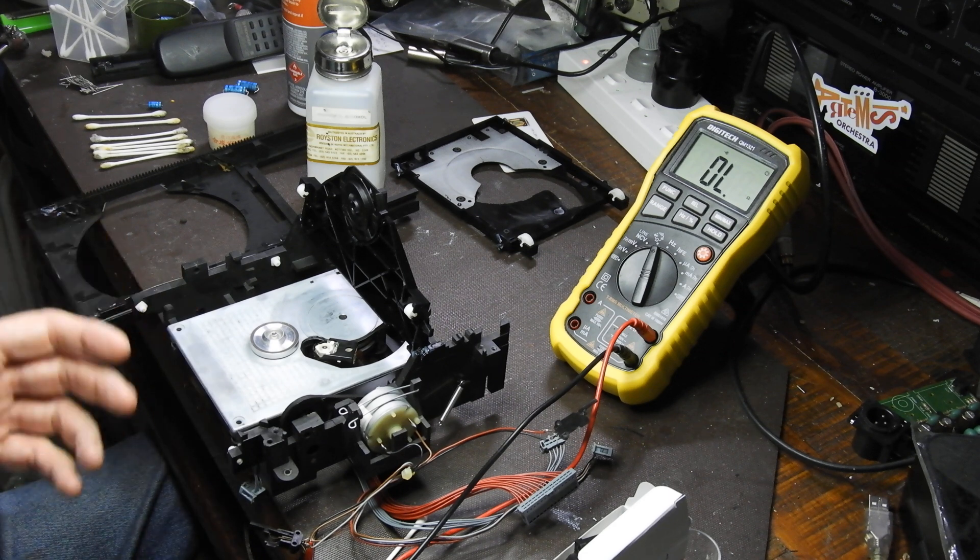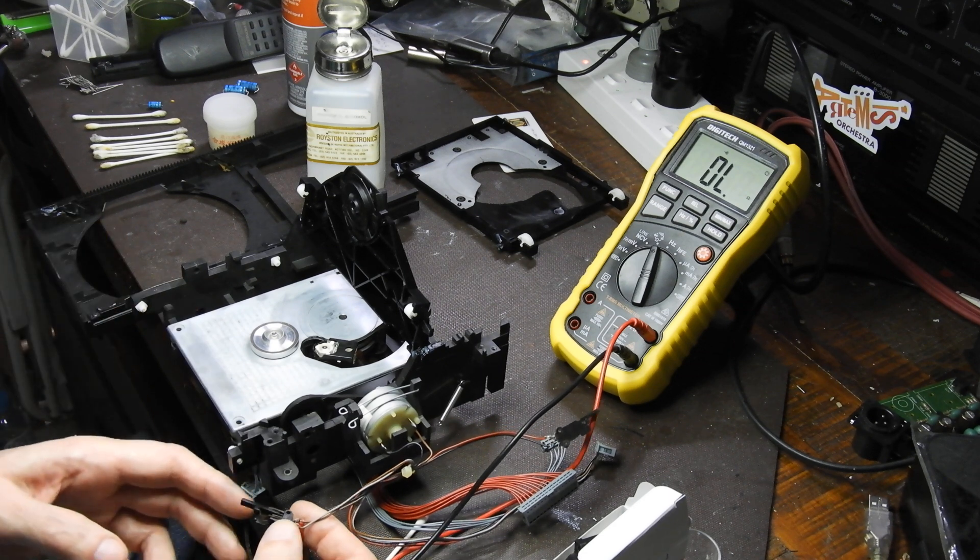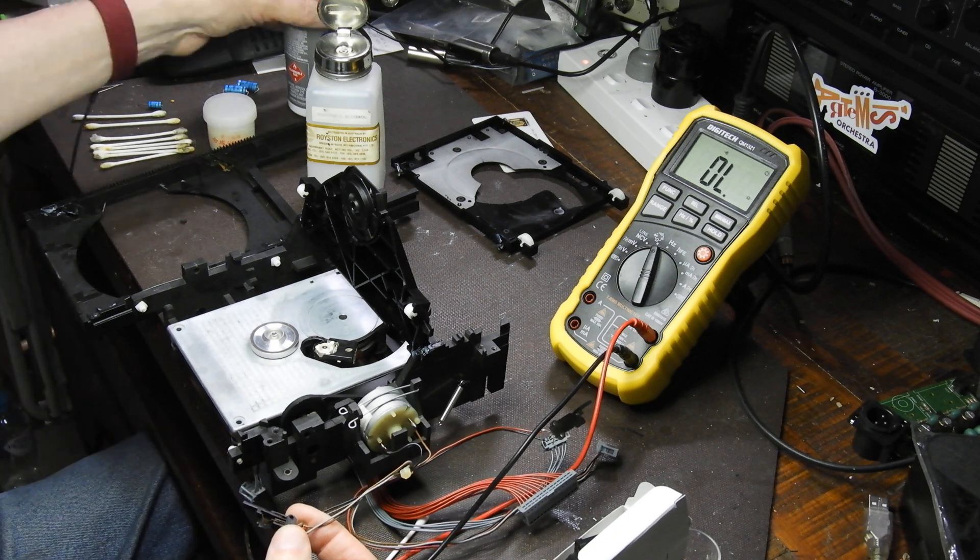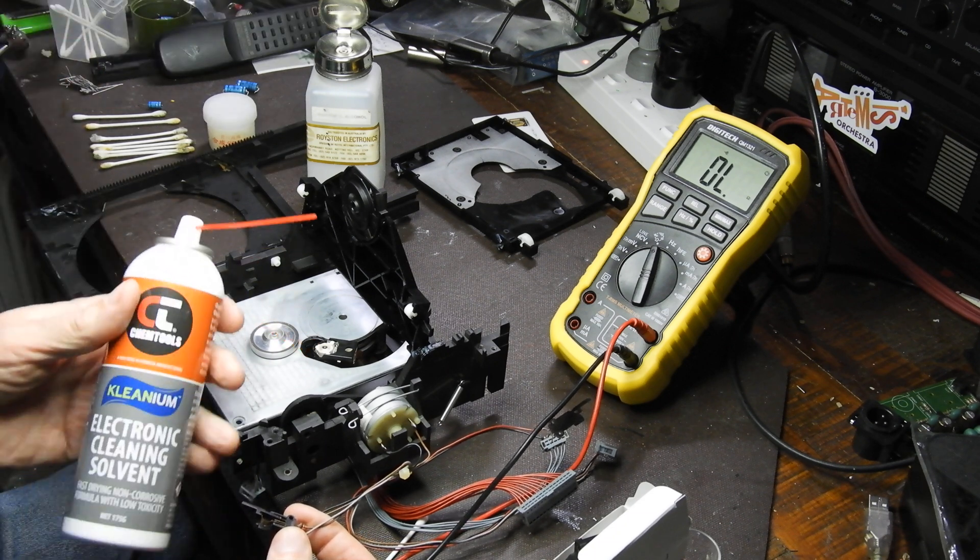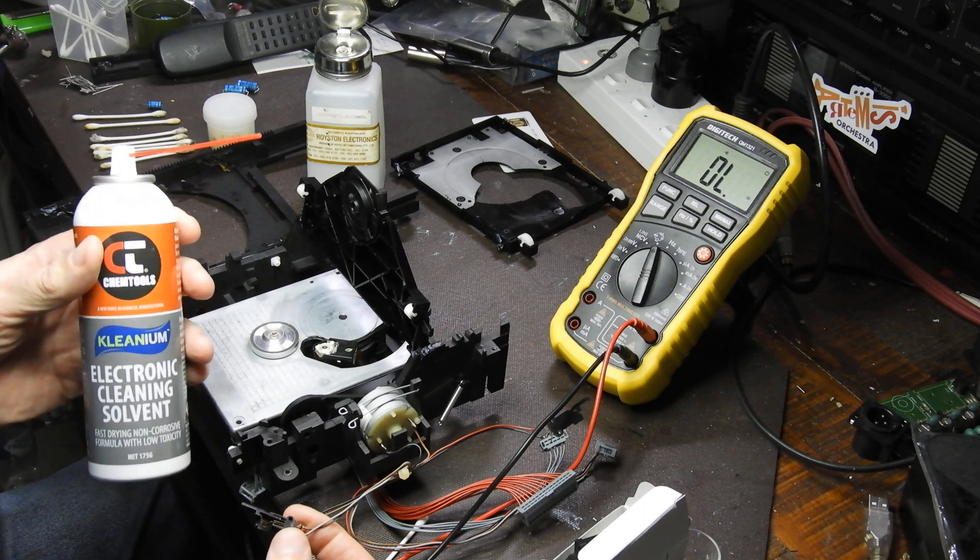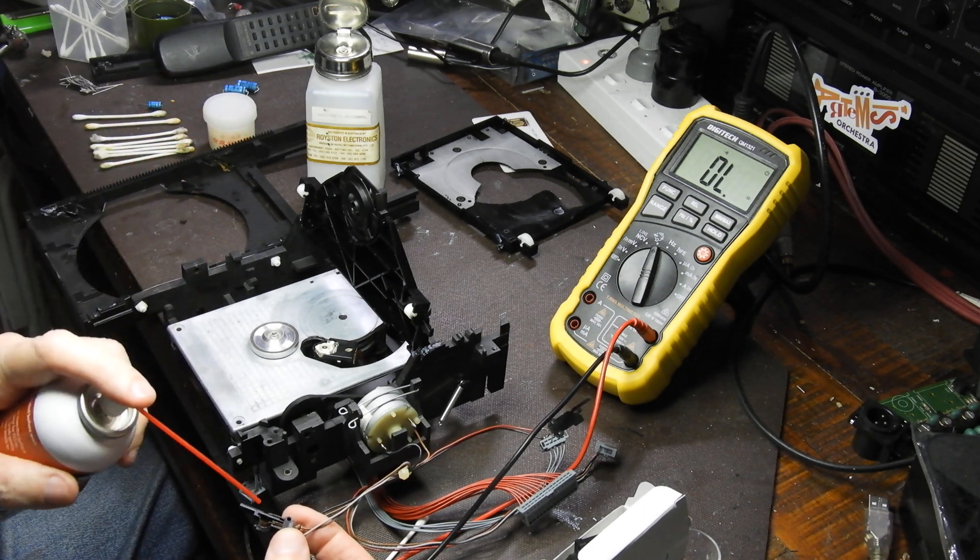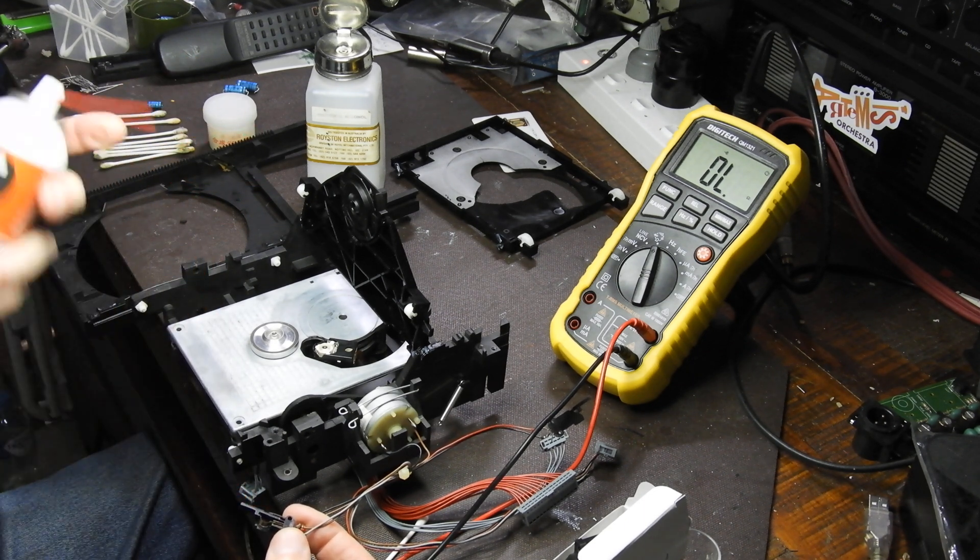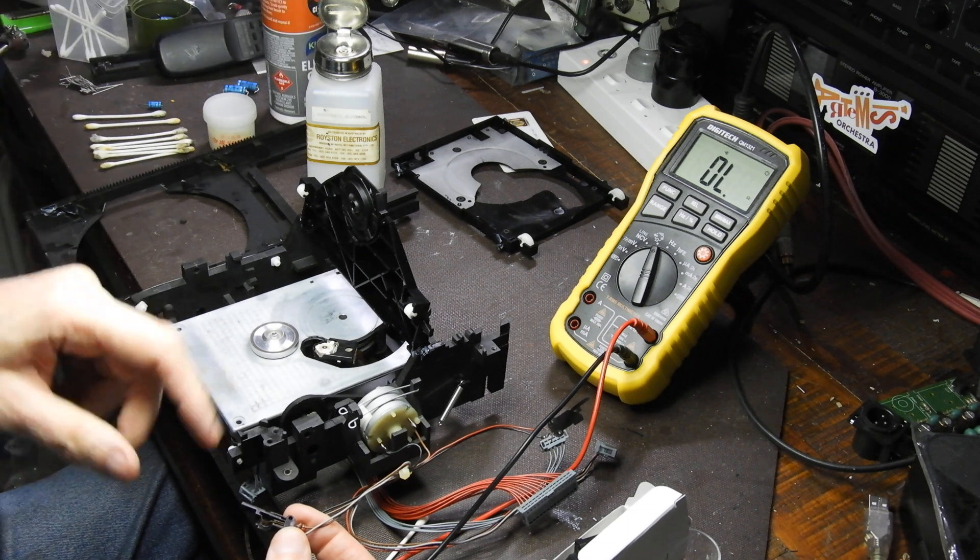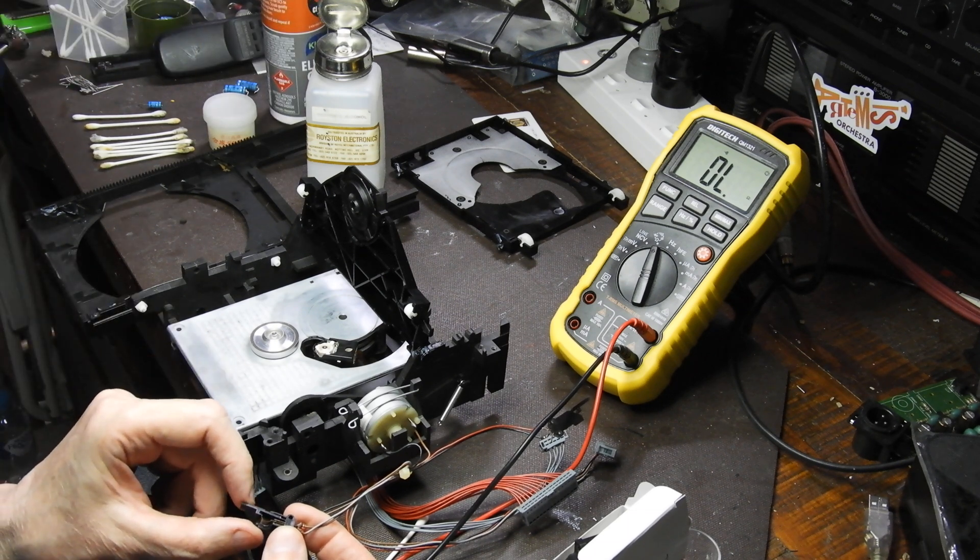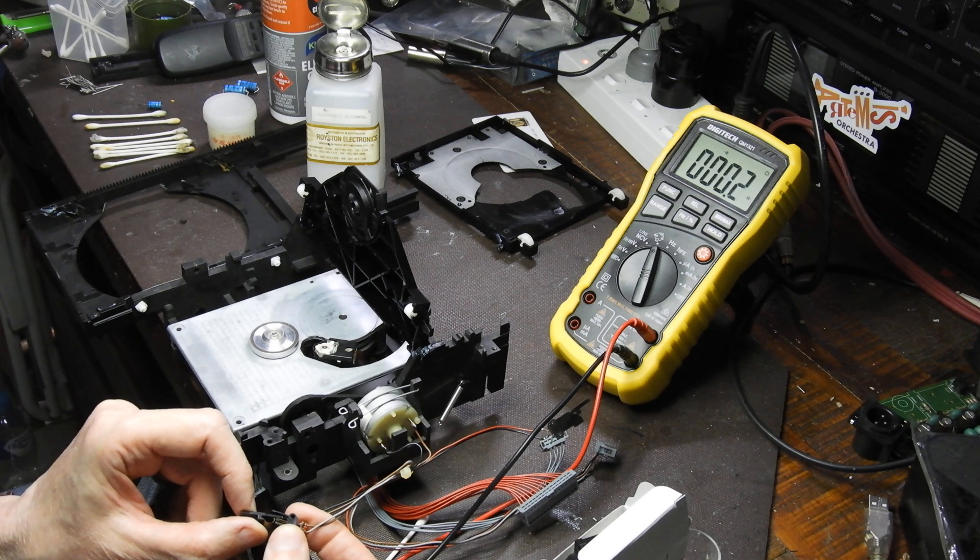First thing is always micro switches. You just spray the insides of them with electronic cleaning solvent available from an electronics store. This one is sort of half open and you just plug them and then work the lever as you do that.